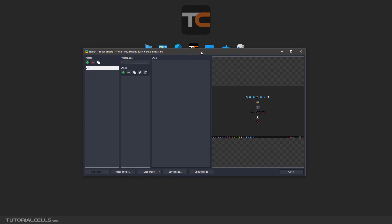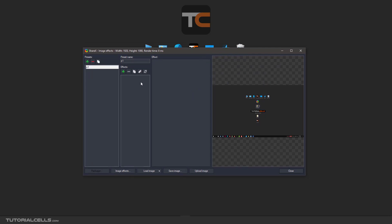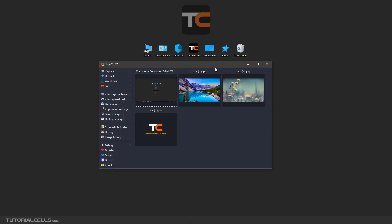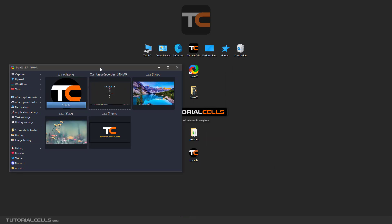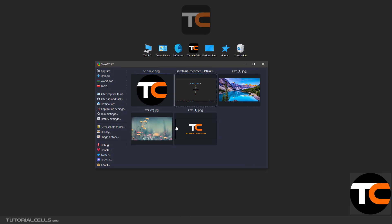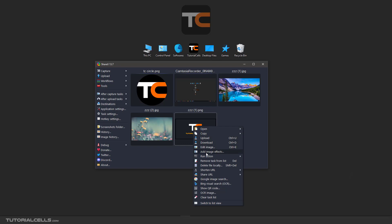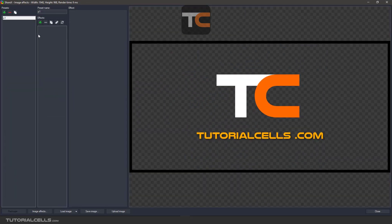A new window will open and you can add any effect that you want. For example, you can insert any image by simply clicking and dragging it into the software. I'll use this PNG image. You can also right-click and add image effect — that is another way to access it.